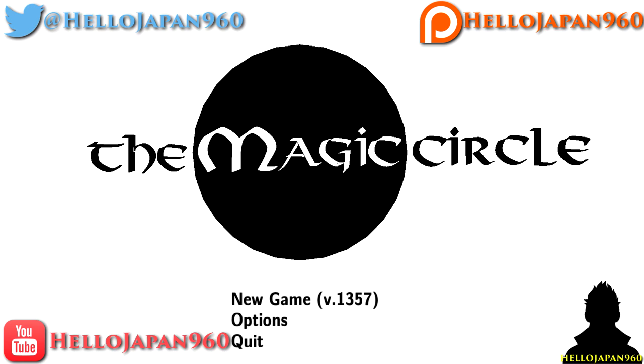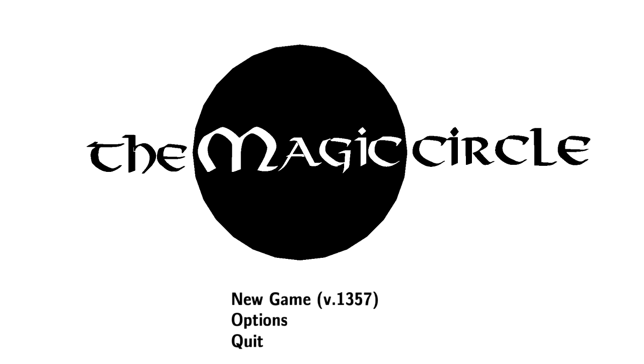Hey there guys, I'm HelloJapan, and welcome to The Magic Circle. So this game was released onto Steam a few days ago as of recording this, and it's different. It's different in the sense that it is very much so intentionally breaking the fourth wall. Alongside other games like Portal, to a certain extent, does it a little bit.